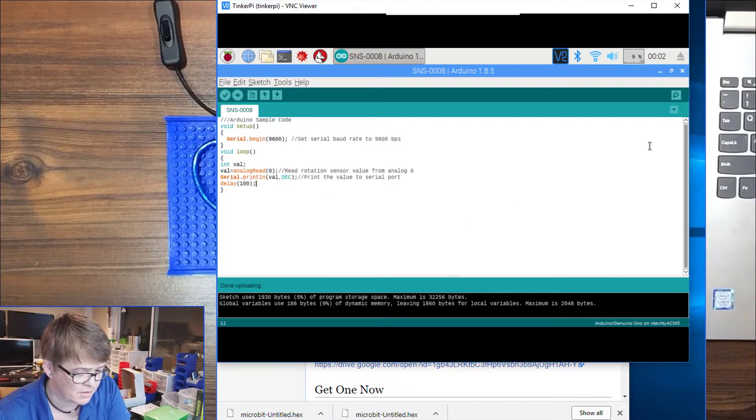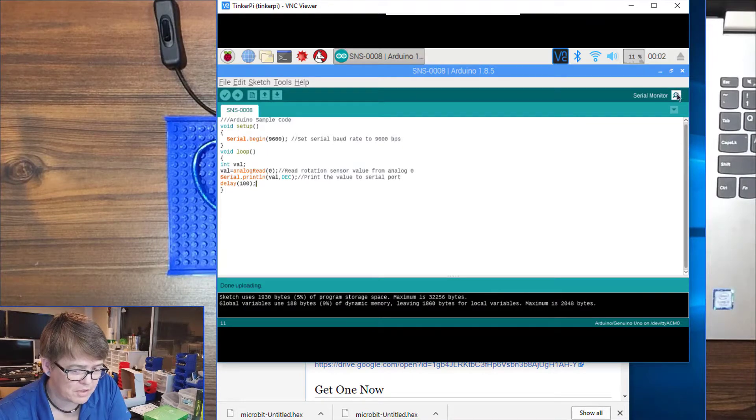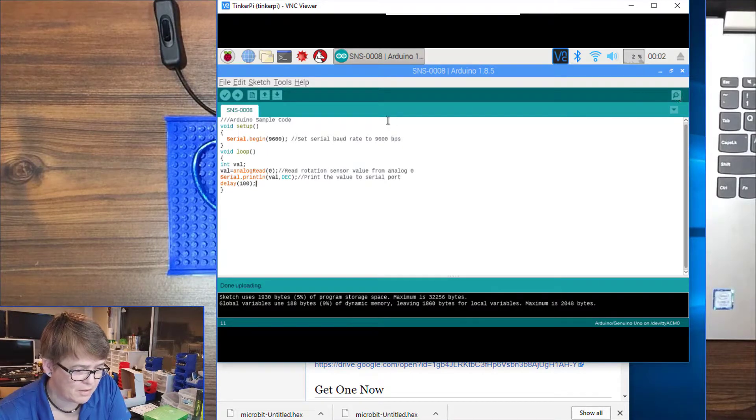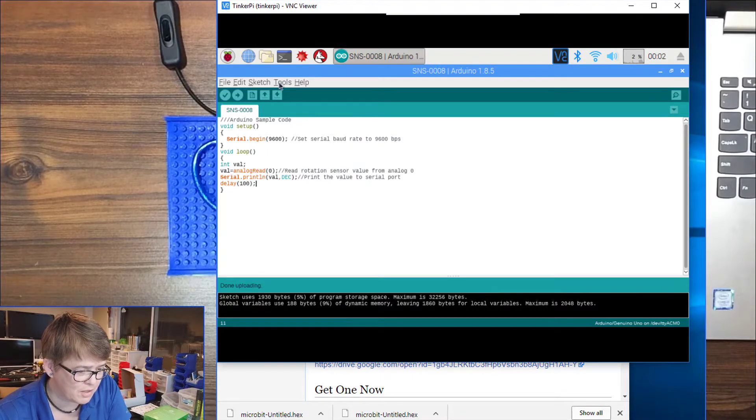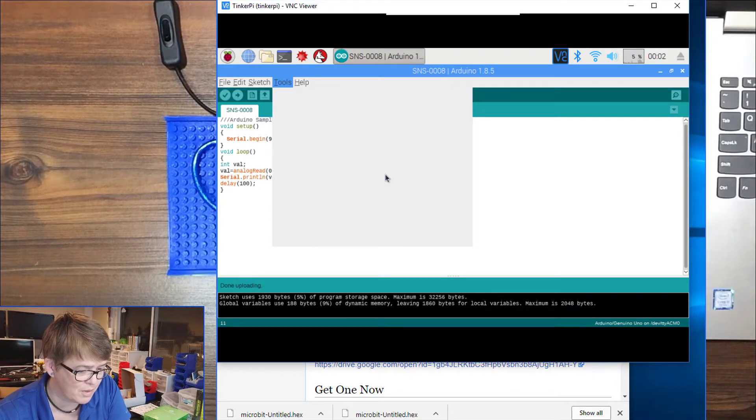Okay, it is all uploaded. I am going to click the serial monitor button. You can also get in there through tools serial monitor.